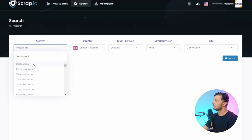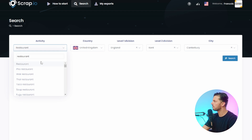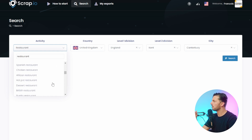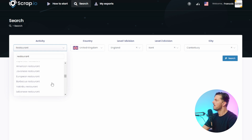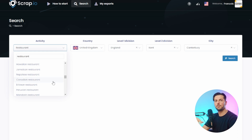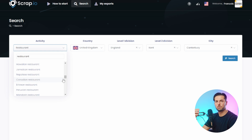You have the general restaurant industry, but also a whole load more options to choose from - four restaurants, walk restaurants, Thai restaurants - and as you scroll down it goes on for ages. If you happen to be a photographer that specializes in Canadian restaurants and Canadian food, then that's what you would choose.